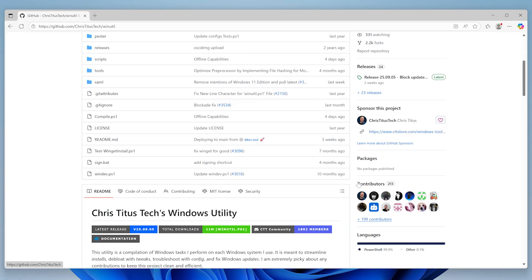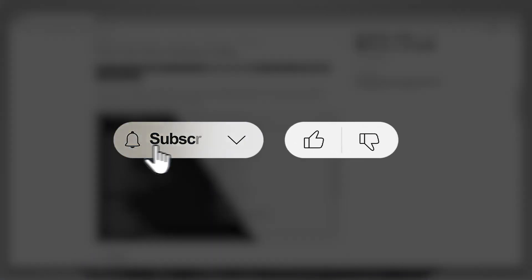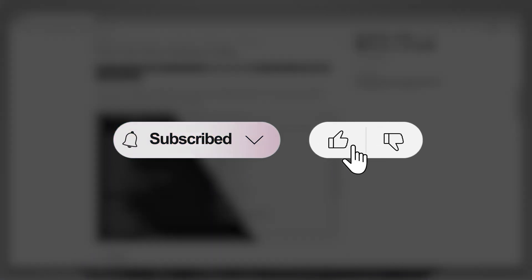Next, we'll use a fantastic tool called WinUtil for disabling background processes, services, and for some more advanced debloating and tweaks. But before we continue, if this video has been helpful so far, consider subscribing and liking the video for more content like this.